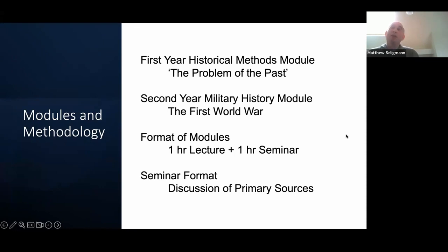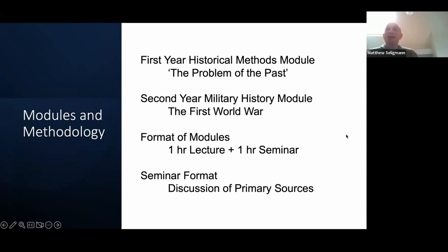And it did mean that students could look at the primary sources for the whole module from the word go if they wanted to, because I loaded them all up at once — which in the past I would not have done, in order to allow me to chop and change primary sources nearer the time.